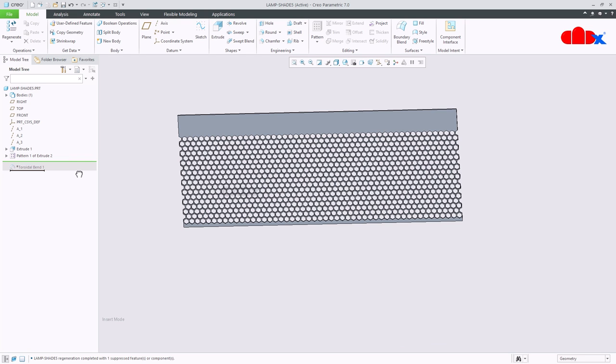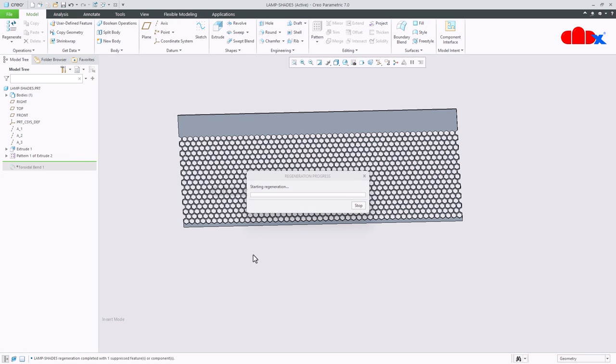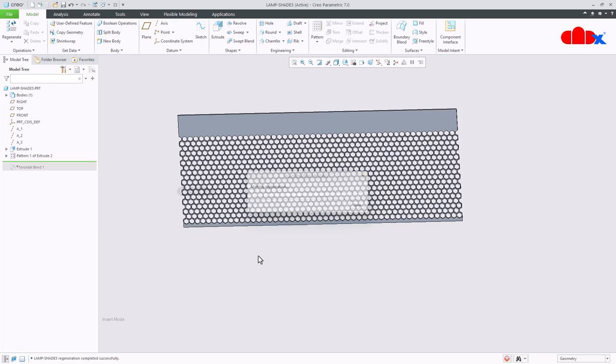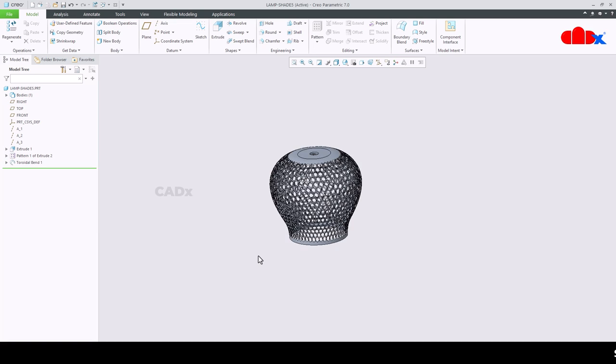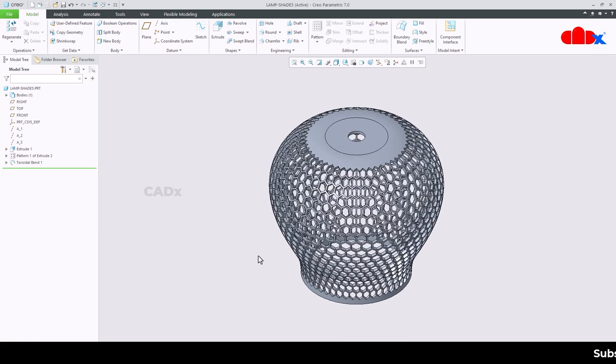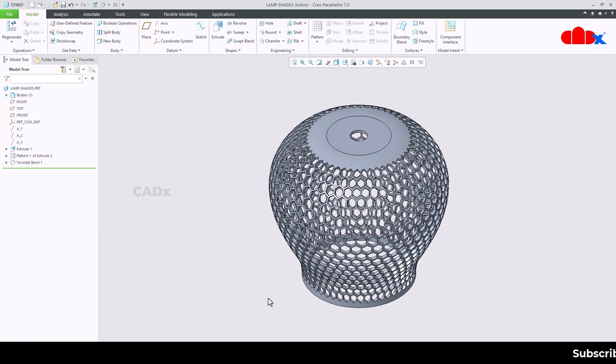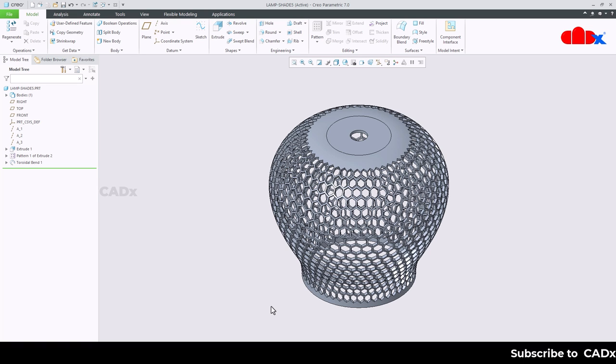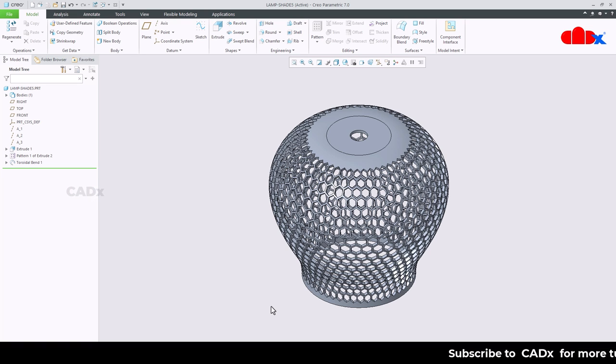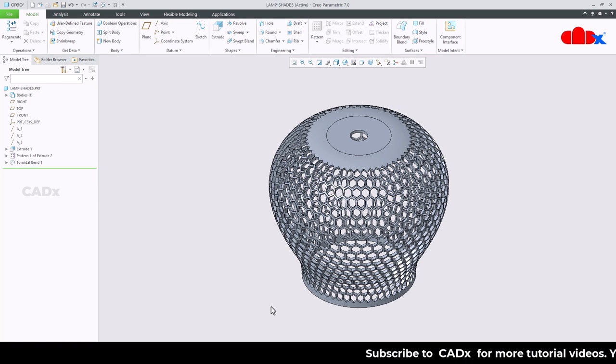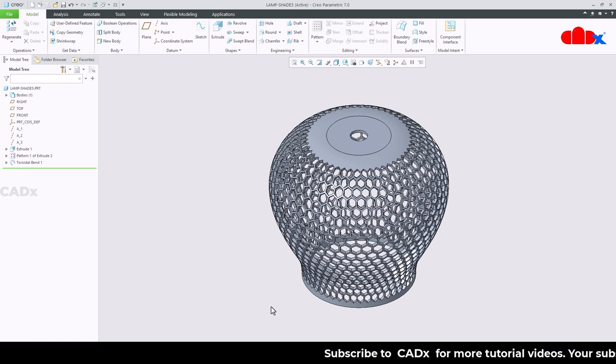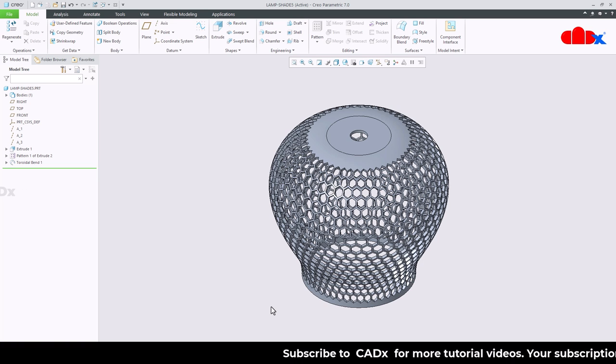And then a toroidal bend. This is how we complete this part in three simple steps. Following these steps you can create different kinds of designs. Inside the features there are some options which have to be considered while designing this part.